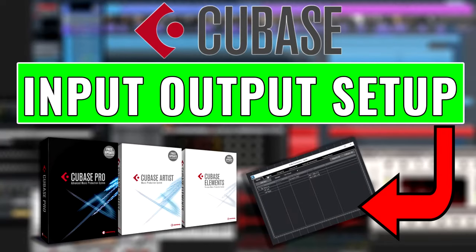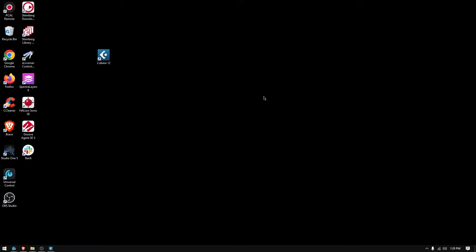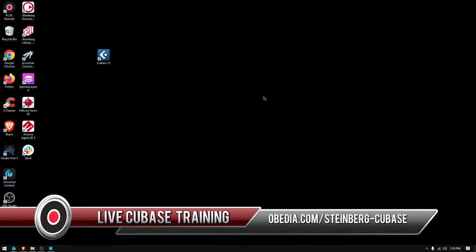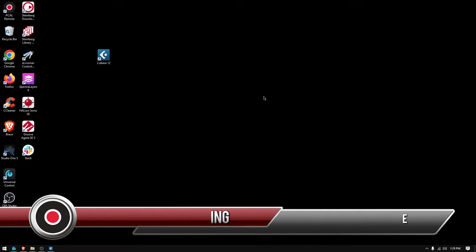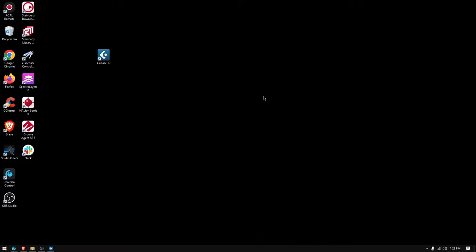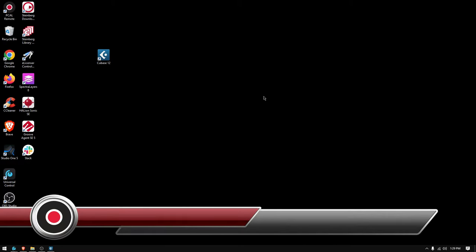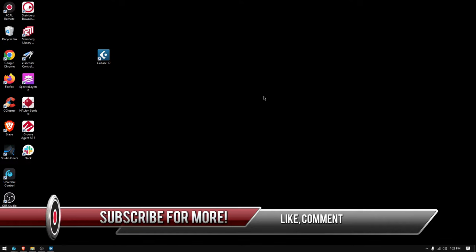Hey guys, this is Henry from Obedia PC Audio Labs. Today we're going to keep working on our video tutorials on Cubase 12 by Steinberg. We're going to learn how to set up your inputs and your outputs in Cubase. This will let you record audio material and also playback audio material so you can hear through the speakers or headphones.